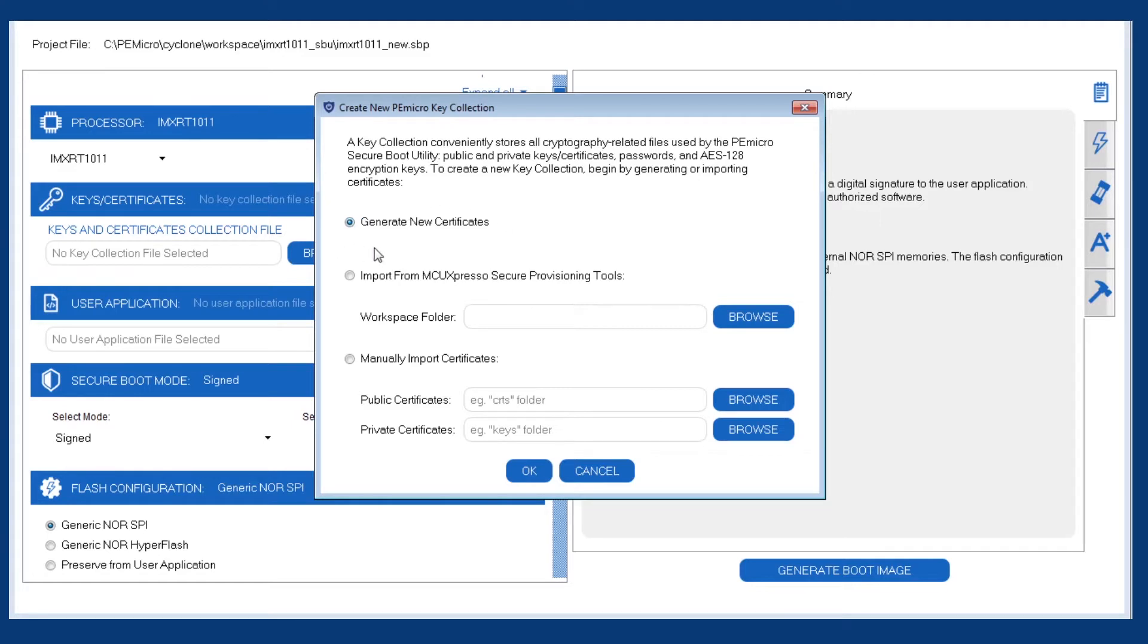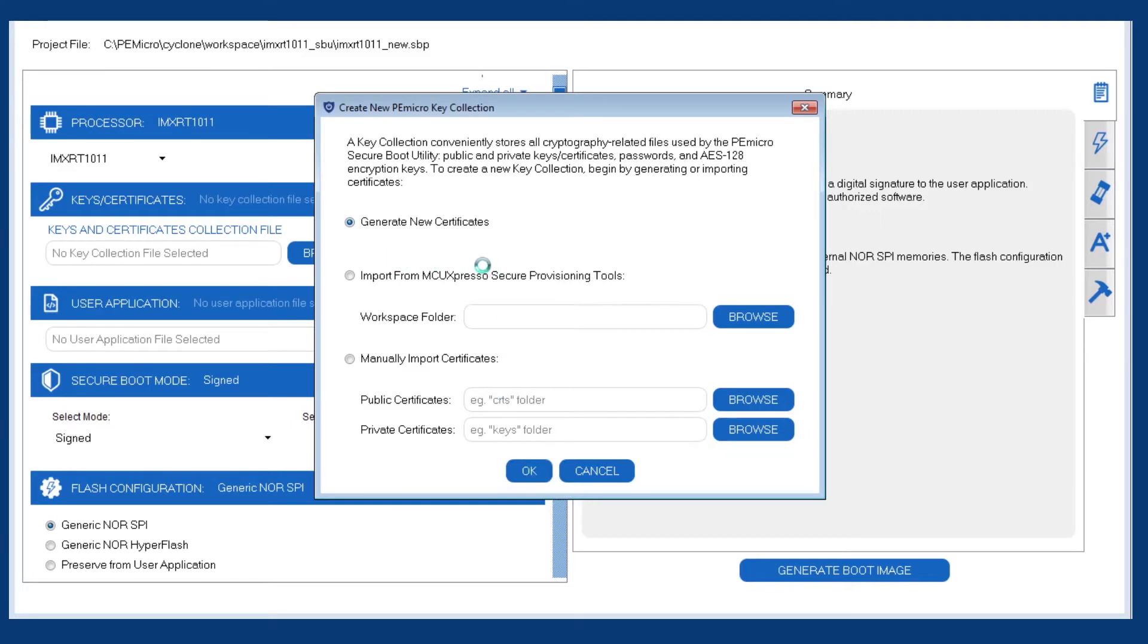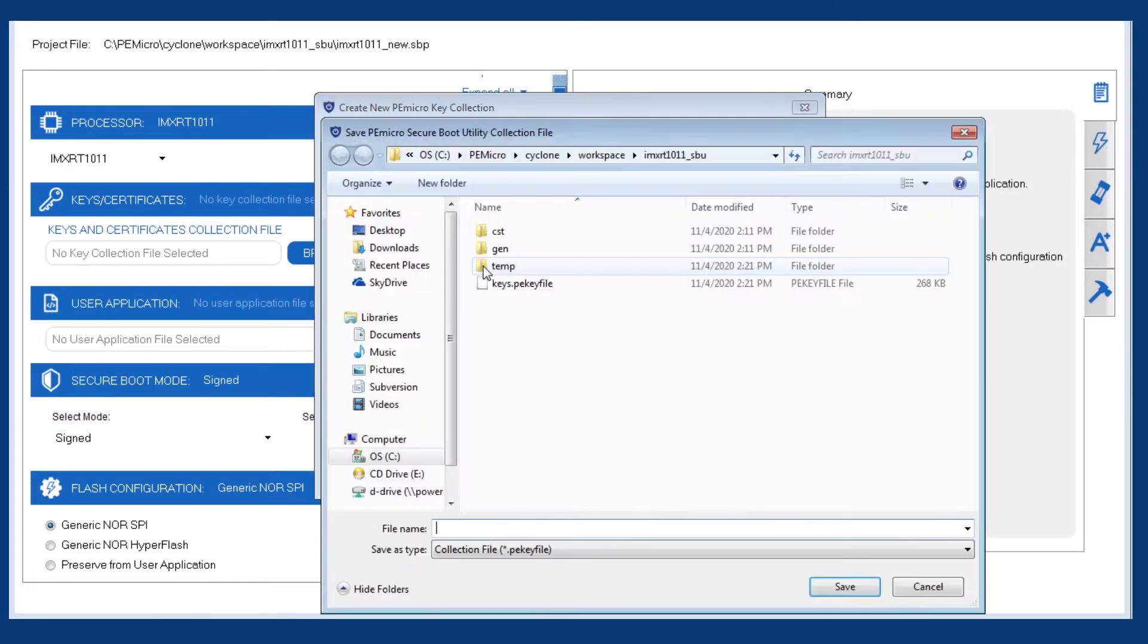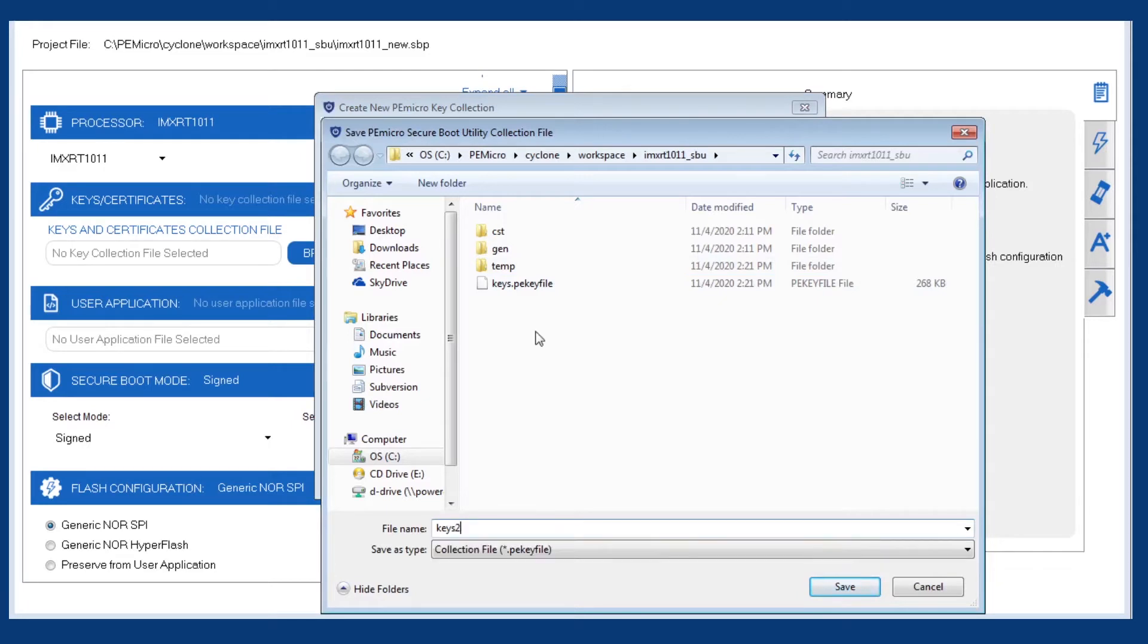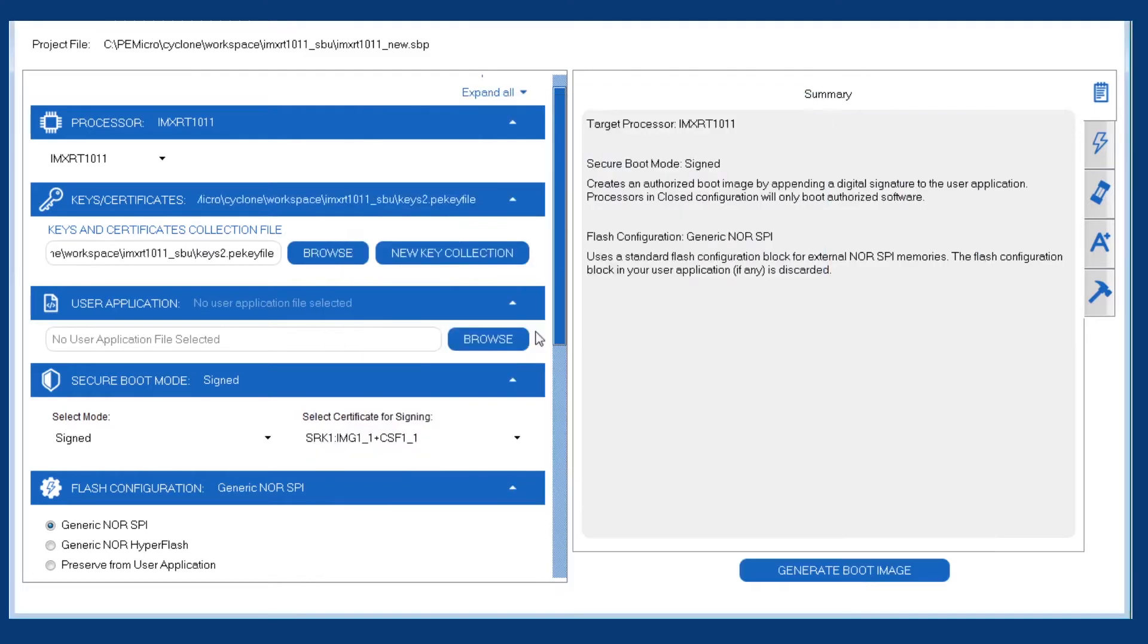The first question it'll ask us is, where are the signing certificates coming from? In this demo, we'll let the utility generate brand new certificates for us, but if you do have previously generated certificates, you can use one of the other two options to import those certificates in. So here we're going to save our new P.E. key file to the hard drive so that we can reference it later.